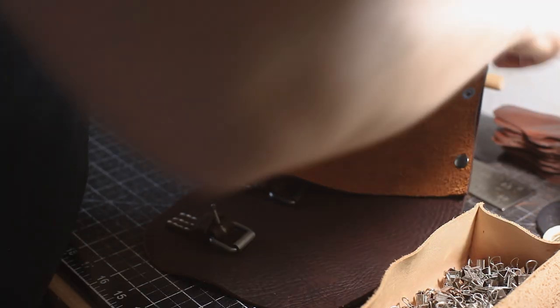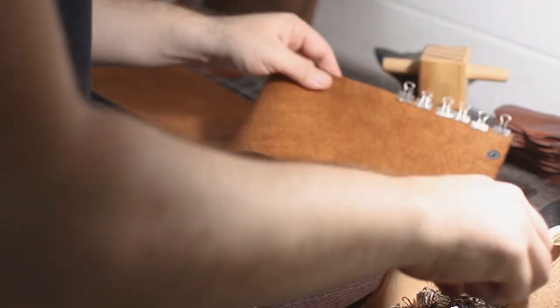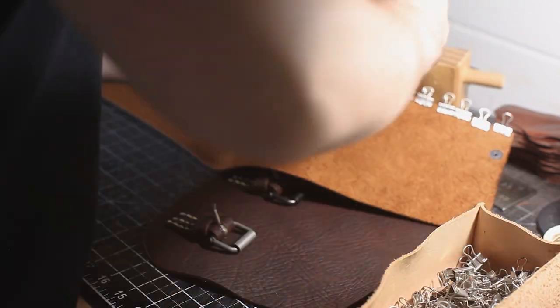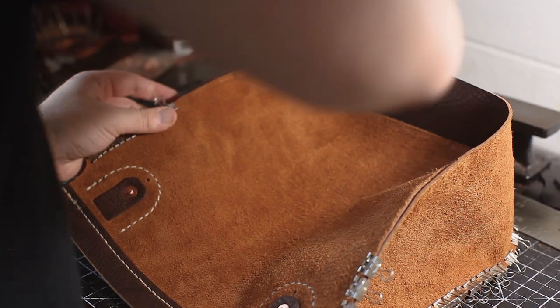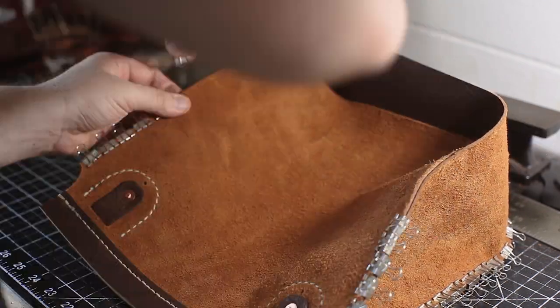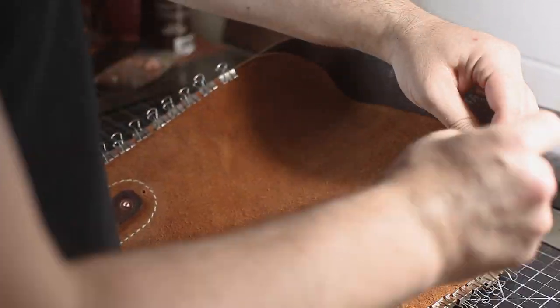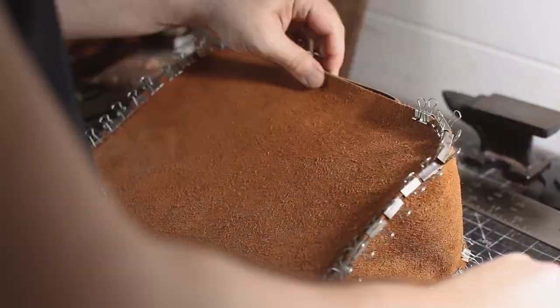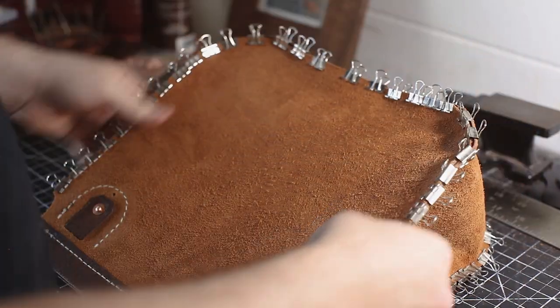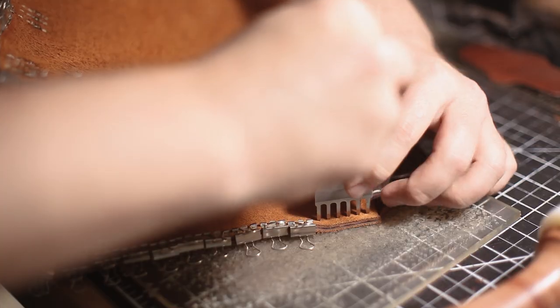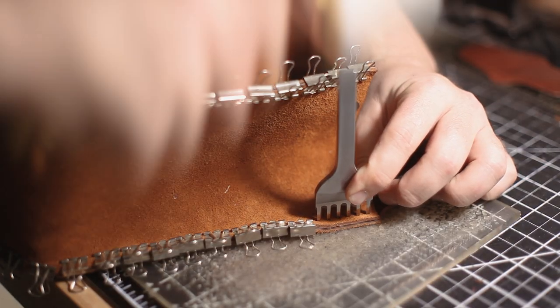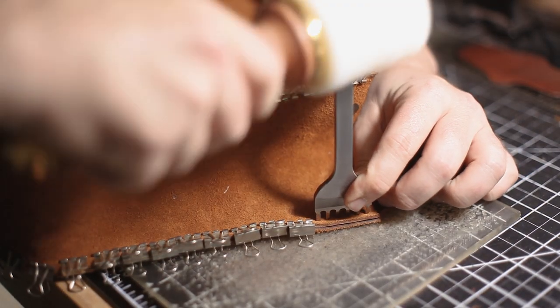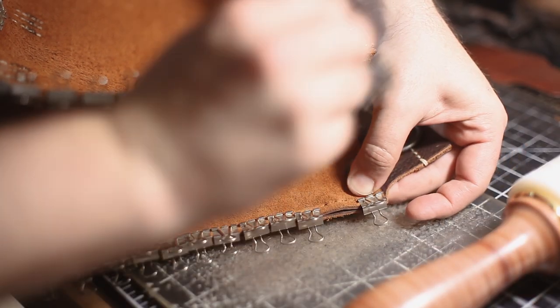After doing this a few times, I found the best method to be clipping up at the top on each side and then clipping towards the center. Then it's time to hammer out all those holes and stitch it up.